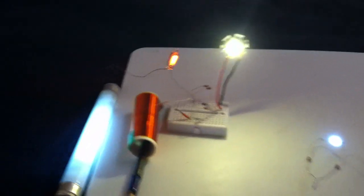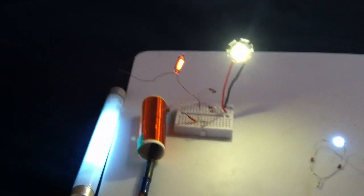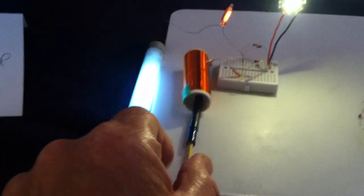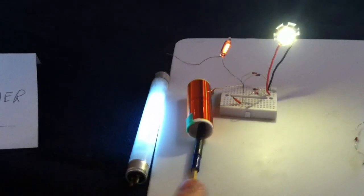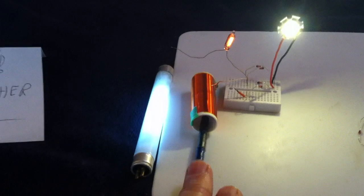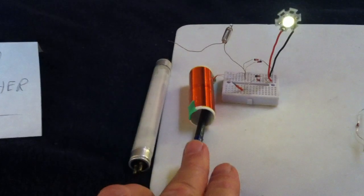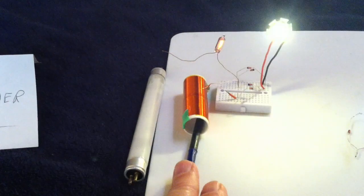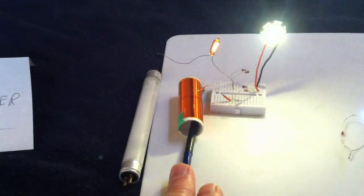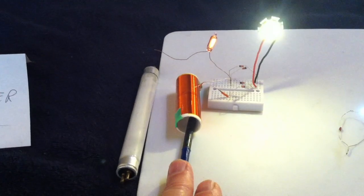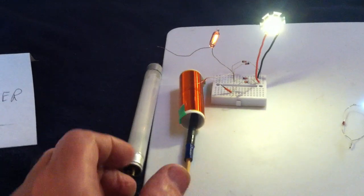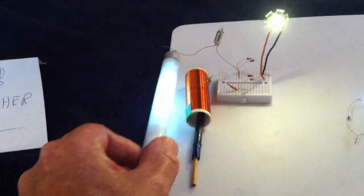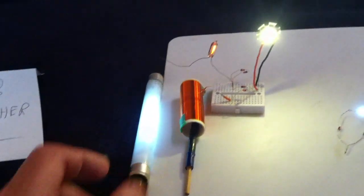But anyway, this thing here, I just wanted to show you, it's tunable with this ferrite rod here. I'll move it in and out. See it go off? And you have to get this at the right resonant point for it to work. And then she goes off.